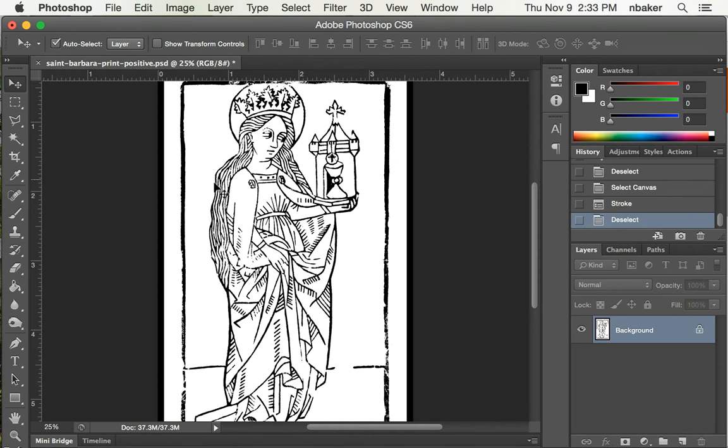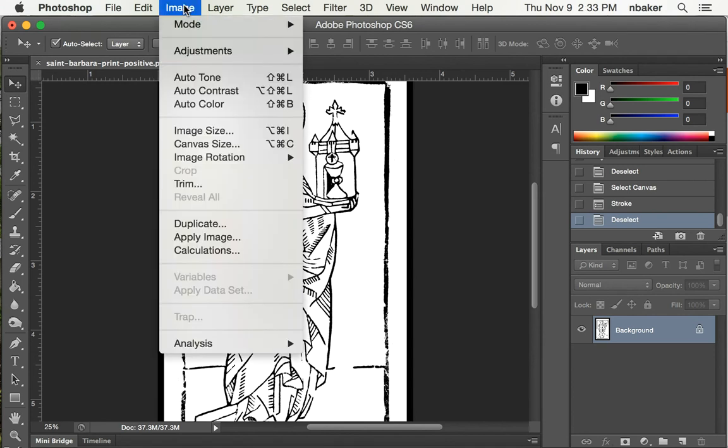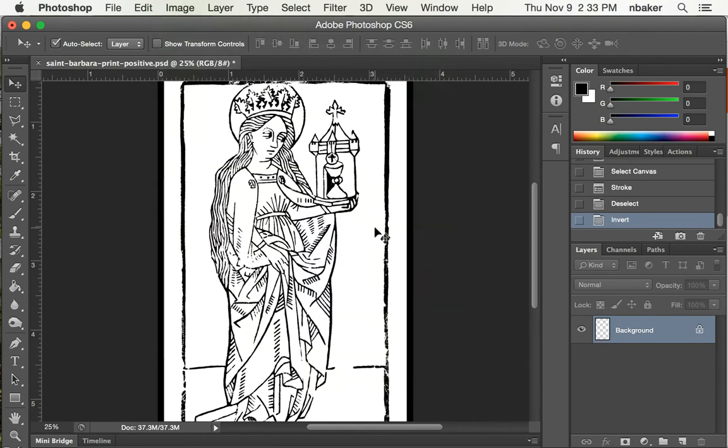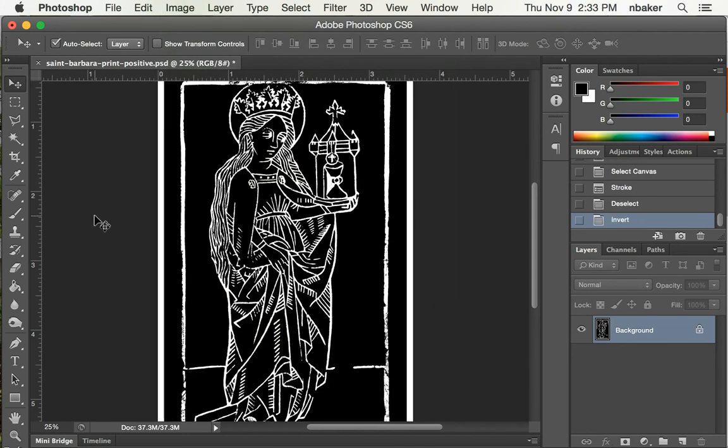So we can say Image, Adjustments, Invert, or Command-I, turns black to white. So now we have a negative.